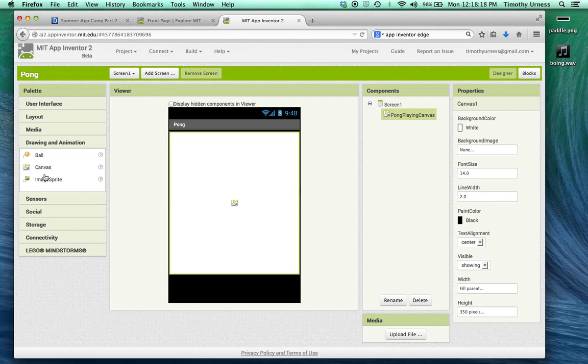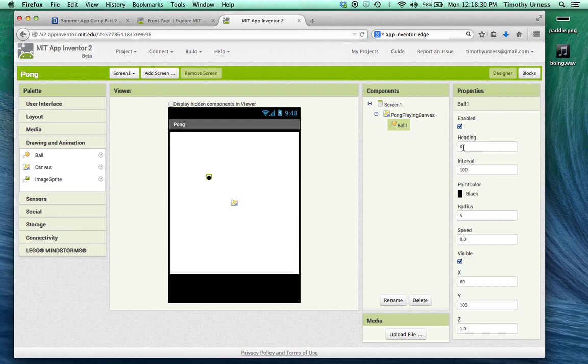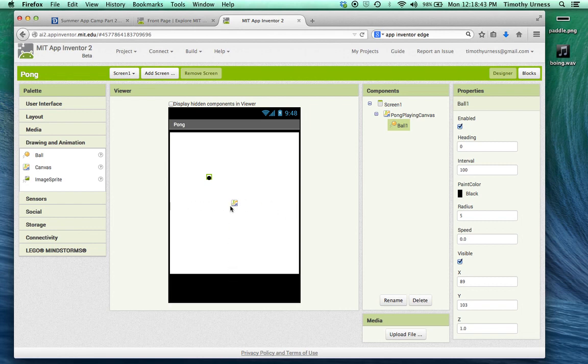Next thing we're going to do is drag out a ball. There are a couple of interesting properties that are part of a ball. The first is heading, which is basically a number between zero and 360 that gives the direction the ball is going to travel. So 90 degrees is straight up, zero degrees is to the right, 180 degrees is to the left and 270 is down, heading down south.